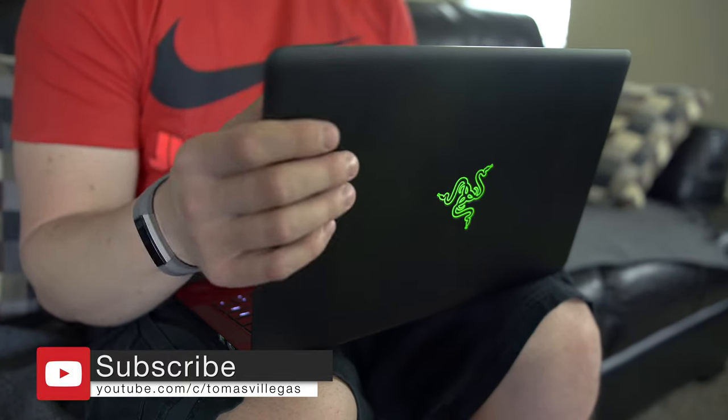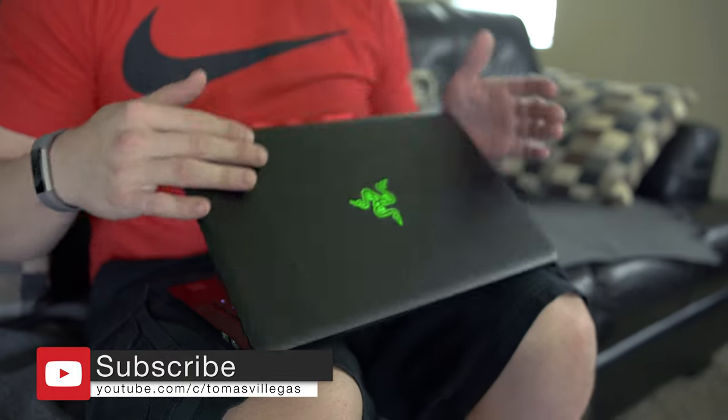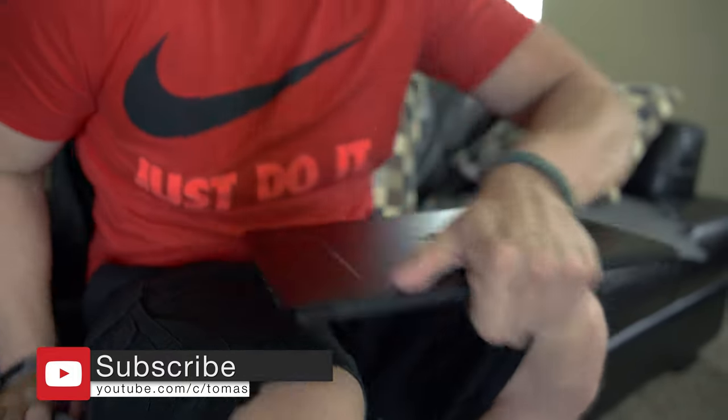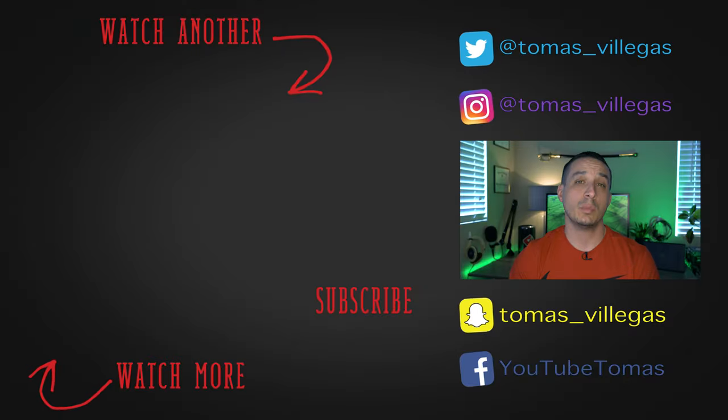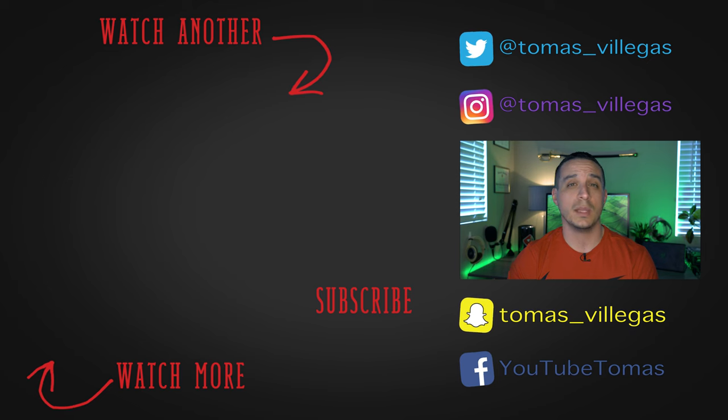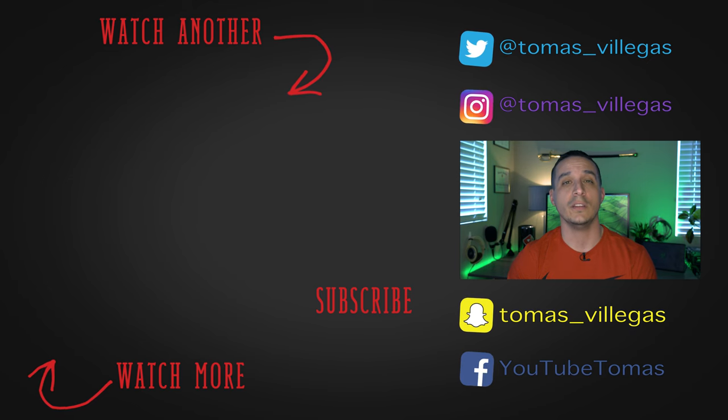Big thanks to B&H Photo for sending this out as a loaner and allowing me to take a closer look at it. I'm sad to see it go back. If you're interested in seeing current pricing and availability, hit the link in the description of the video.